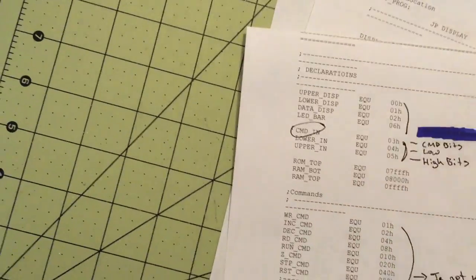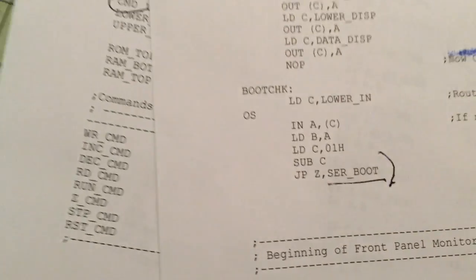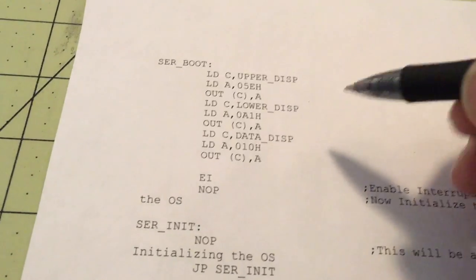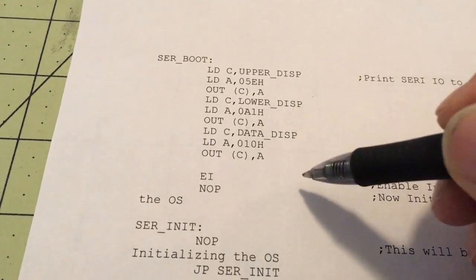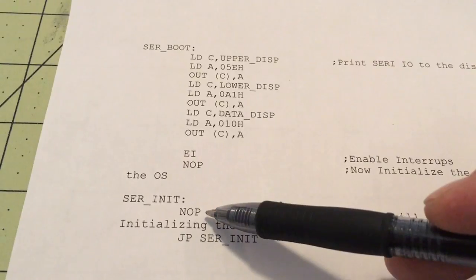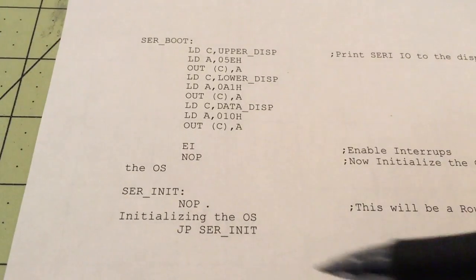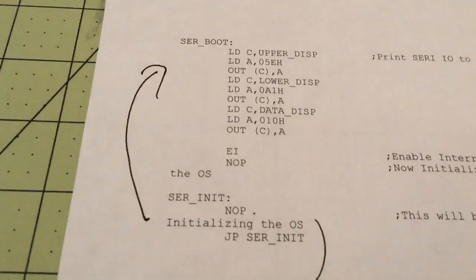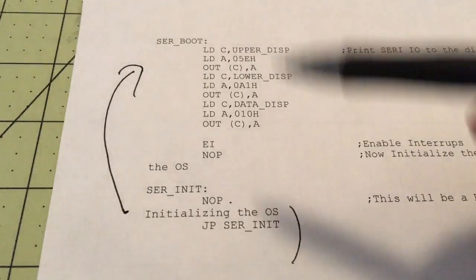Down on page five there's the beginning of the serial monitor OS. If the boot check were true and it did jump to the serial boot, you'd end up jumping over to this right here. This routine writes the data you see on the display when booting to it. Then it goes to an initialization which does a single NOP and begins initializing what it needs — but at this point there's nothing to initialize because it's not written yet. So all it does is jump right back up to the original. It's just a continuous endless loop.